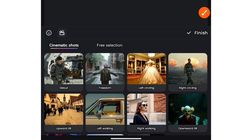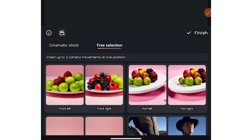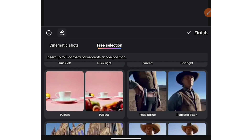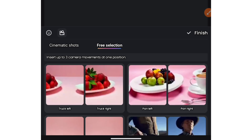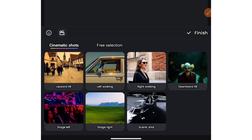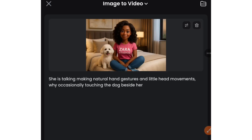You can come to the camera movements and choose any of the movements you see here — there are free selections. You can see zoom in, zoom out, pull in, pull out, pedestal up, pedestal down. You can choose any one that you like. I'm going to write a prompt that she is talking whilst looking at the camera and occasionally touching her dog. Here is the video prompt I gave: she is talking, making natural hand gestures and little head movements while occasionally touching the dog beside her.